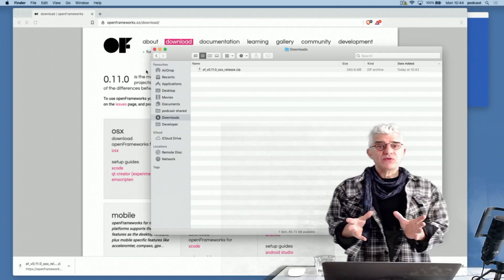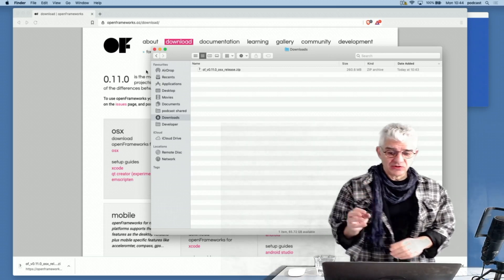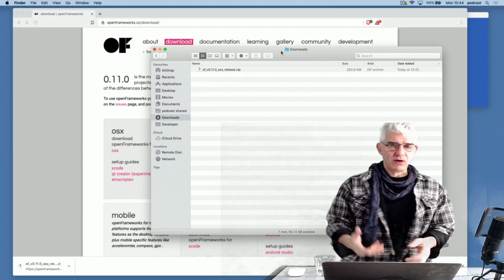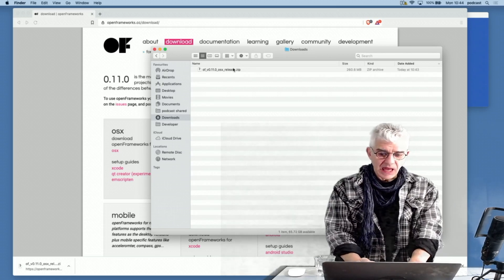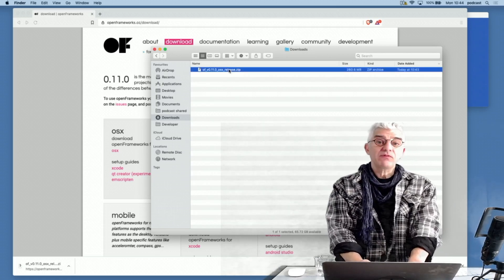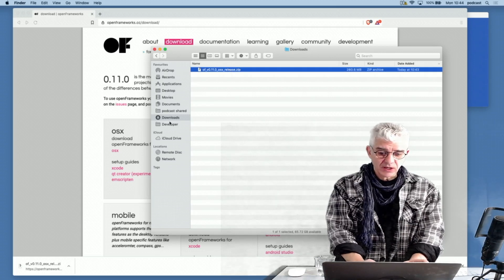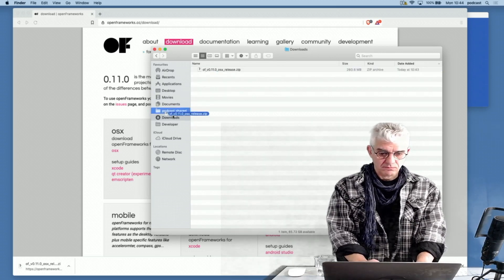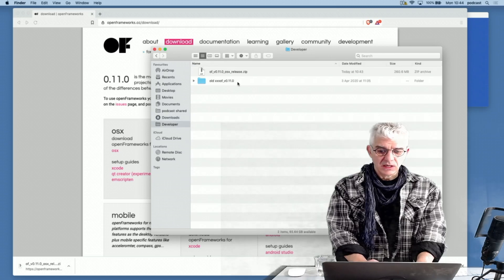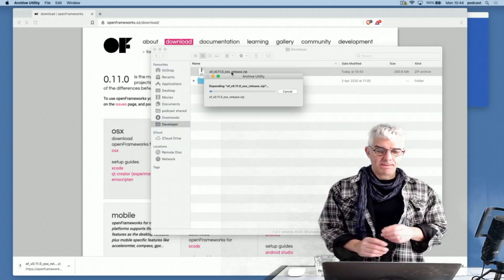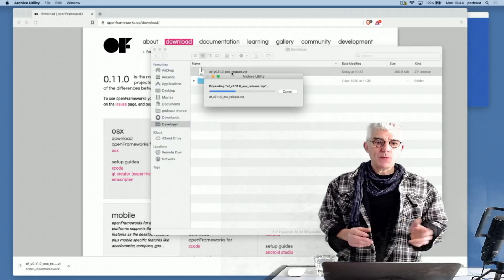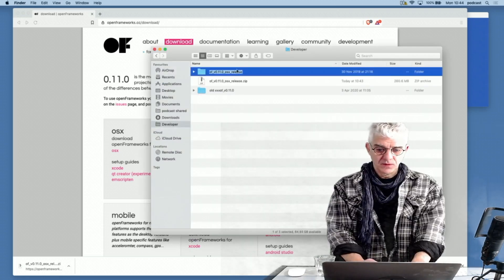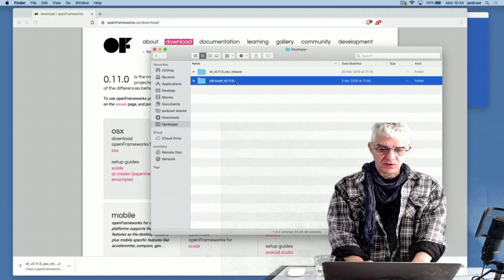So OpenFrameworks has downloaded. We've got a zip file, and it's in my downloads folder. Yours will vary depending on what operating system. And I've made a developer folder where I do all my development. I'm going to drag into my developer folder and then unpack that.